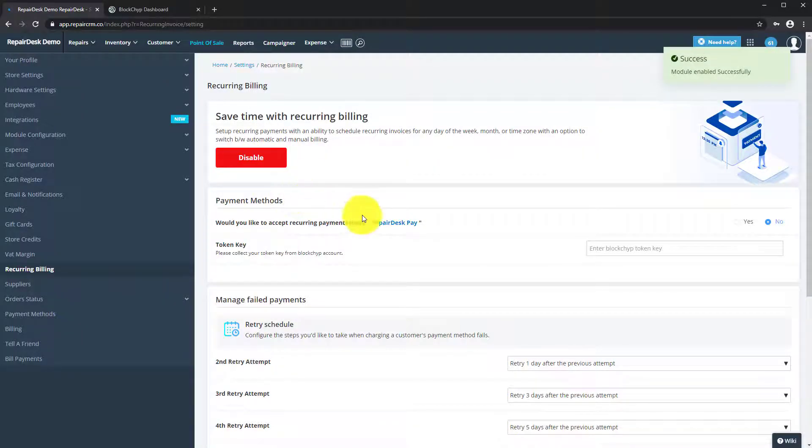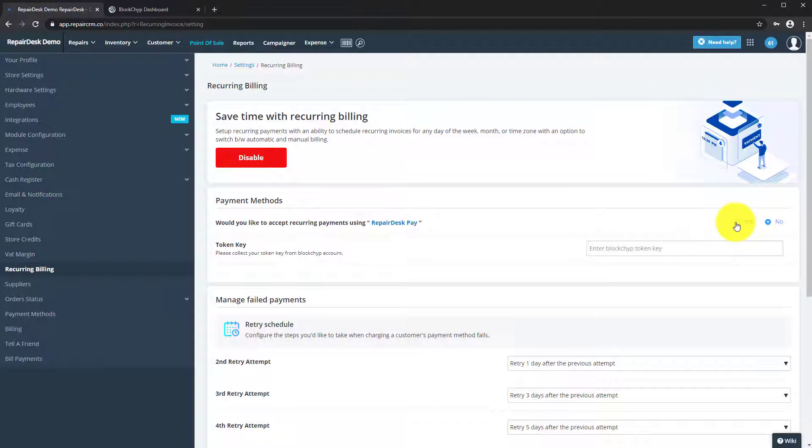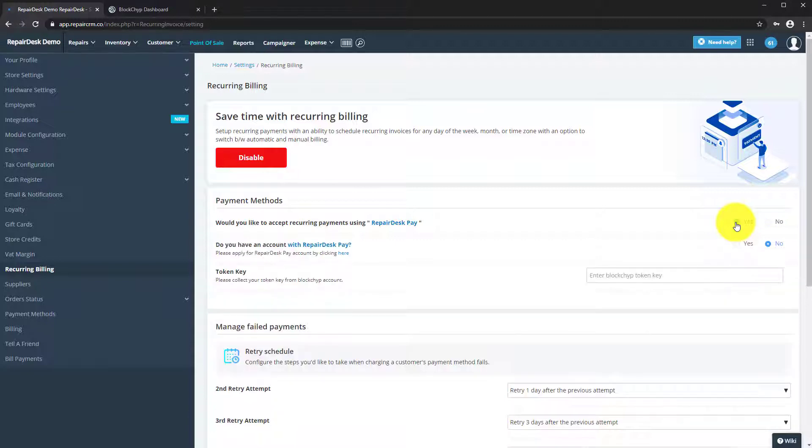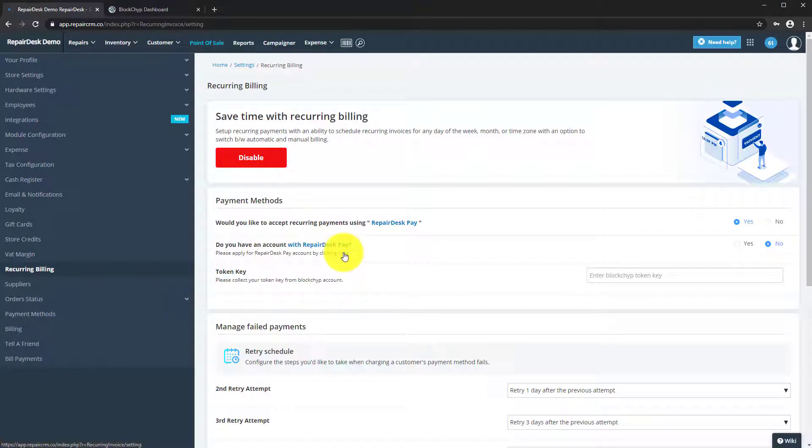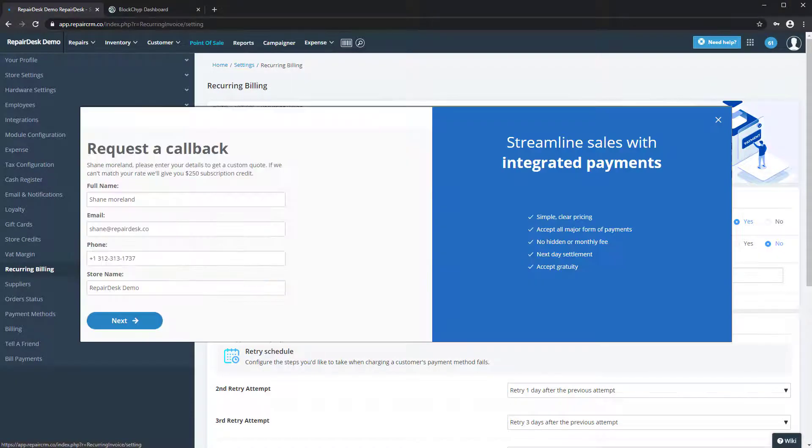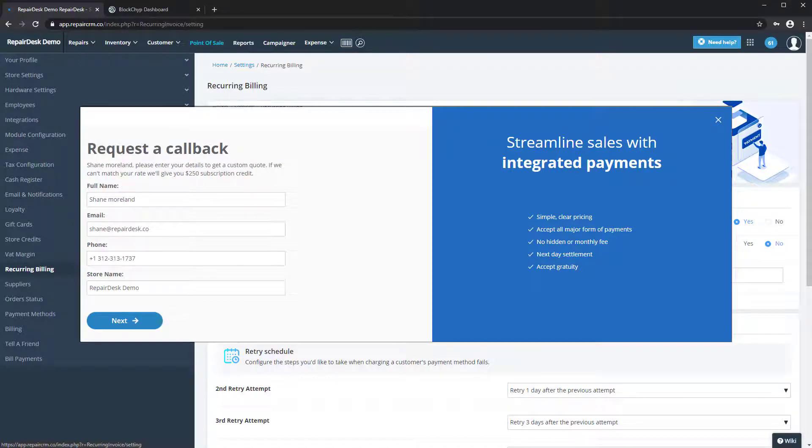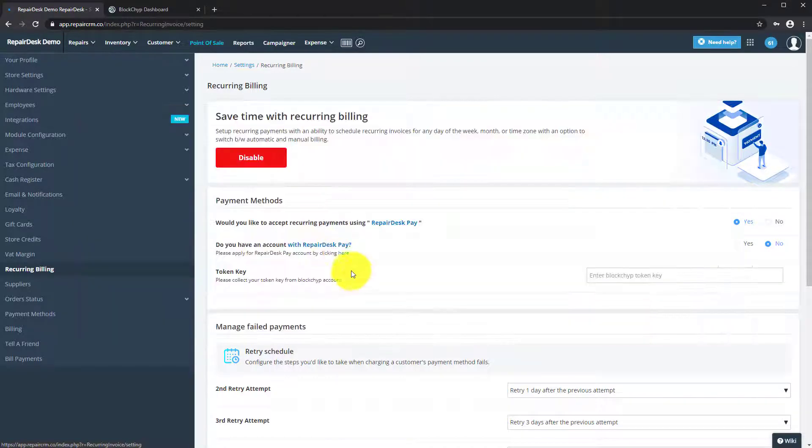Recurring billing currently works with RepairDesk Pay only. If you have an account with RepairDesk Pay, simply select yes where it says would you like to accept recurring payments using RepairDesk Pay. If you don't have an account with RepairDesk Pay, simply click here and our team will be in touch to offer you a custom quote.